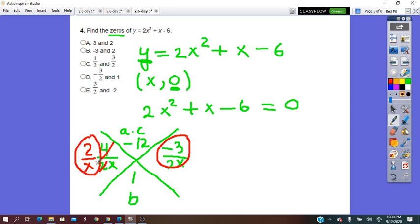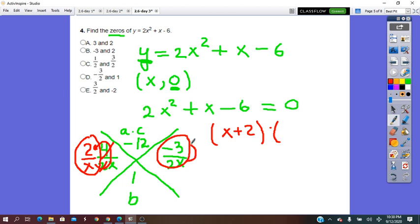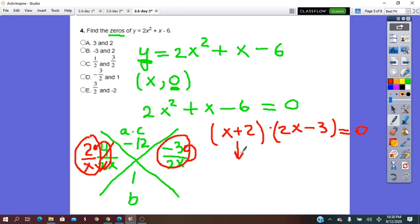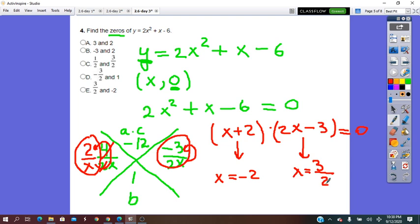From the first fraction we get the factor (x plus 2), and from the second we get (2x minus 3). So (x + 2)(2x − 3) equals 0. Since the product is 0, one factor must be 0. From the first factor, x equals negative 2; from the second, x equals 3 over 2. The correct answer is the last option.